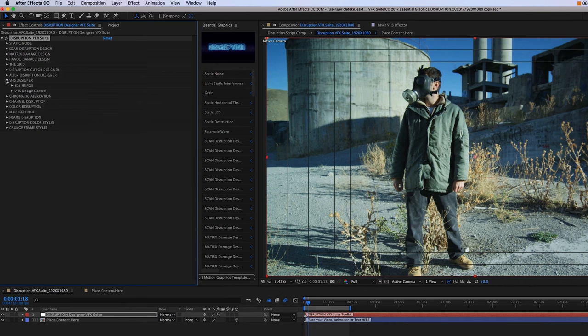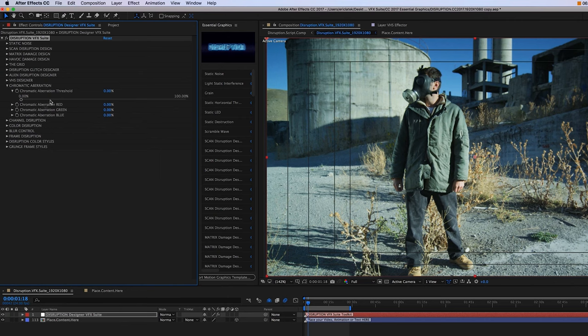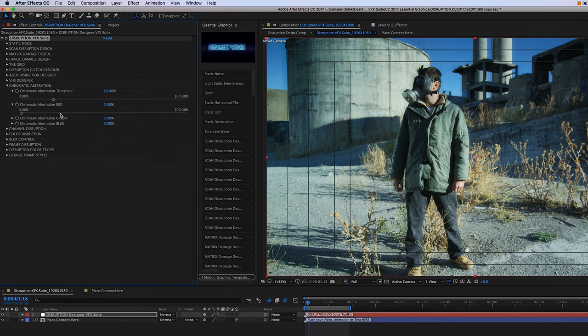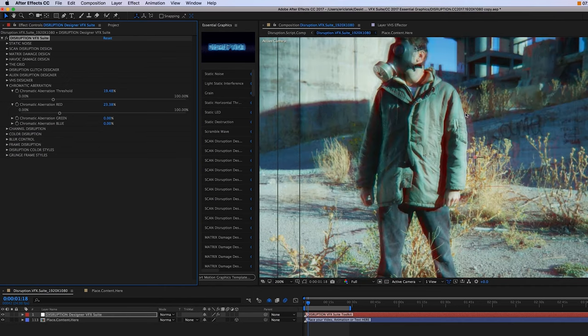Moving on, we have our chromatic aberration. This is just going to kind of give us a little bit of color fringe. Just increase the threshold like so. And you can set each channel.